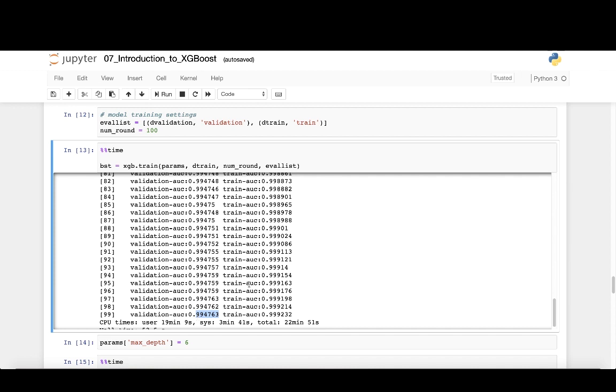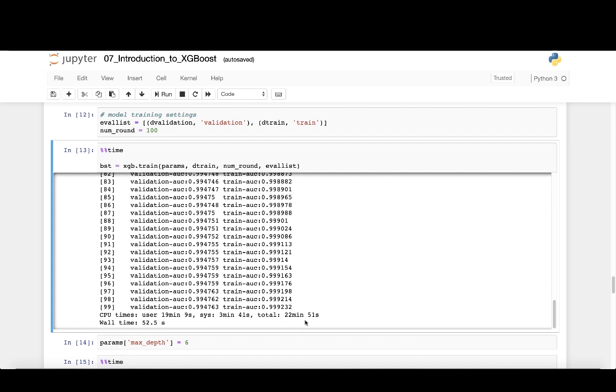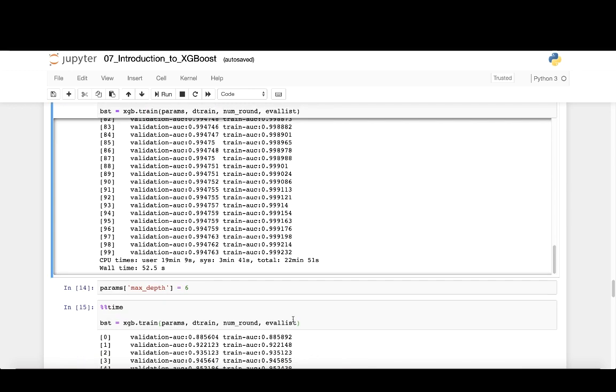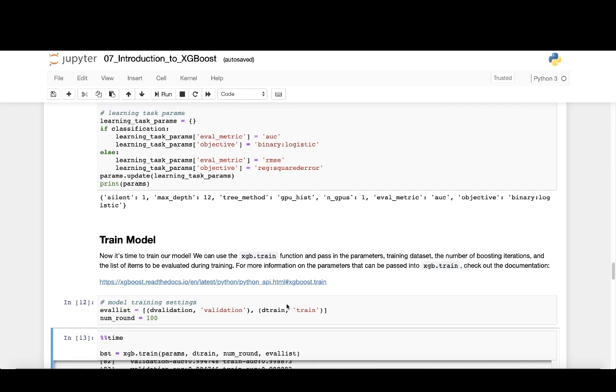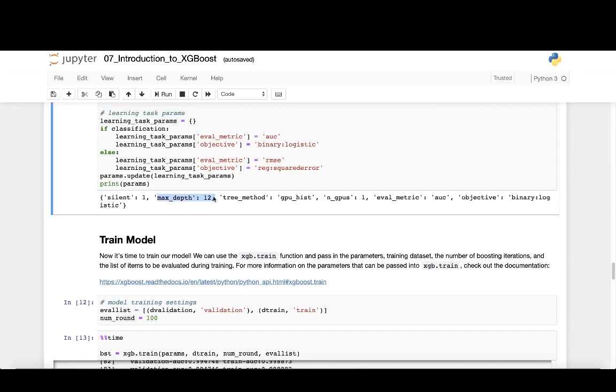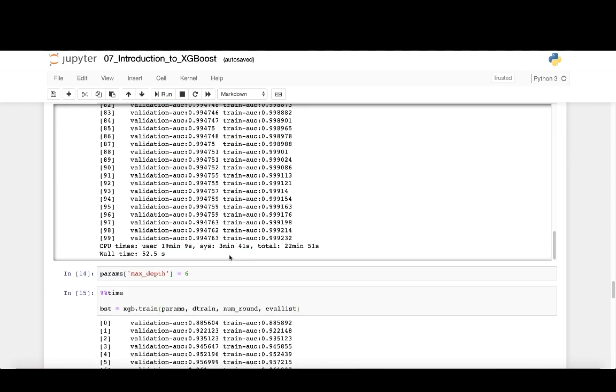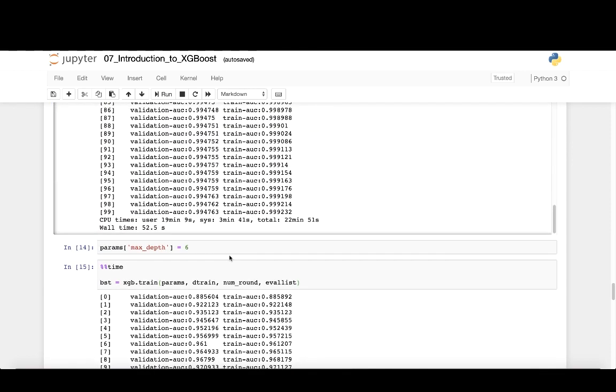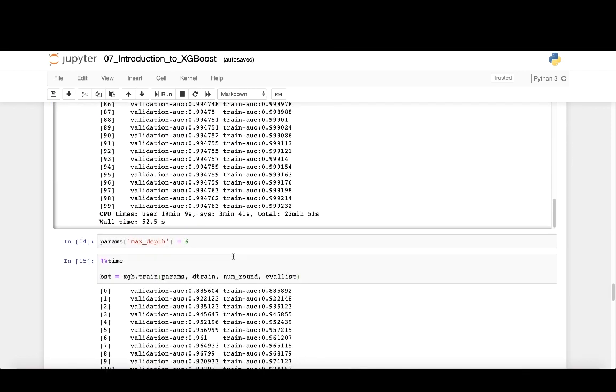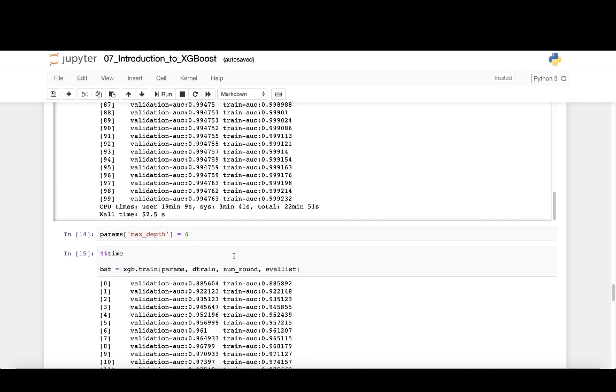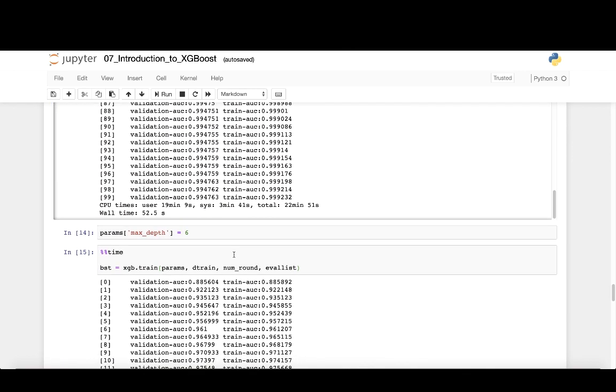We can iterate over different hyperparameters very quickly. For example, we built the above XGBoost model using max depth with a value of 12. This is a fairly deep tree model, where each tree is allowed to grow up to 12 nodes deep. And our validation AUC ended up at 99.48%.